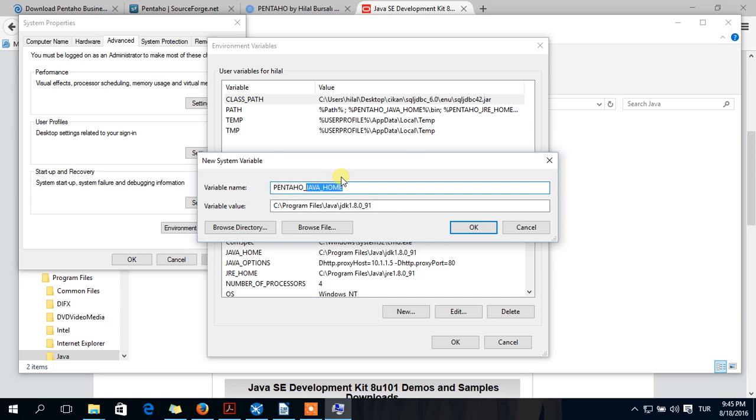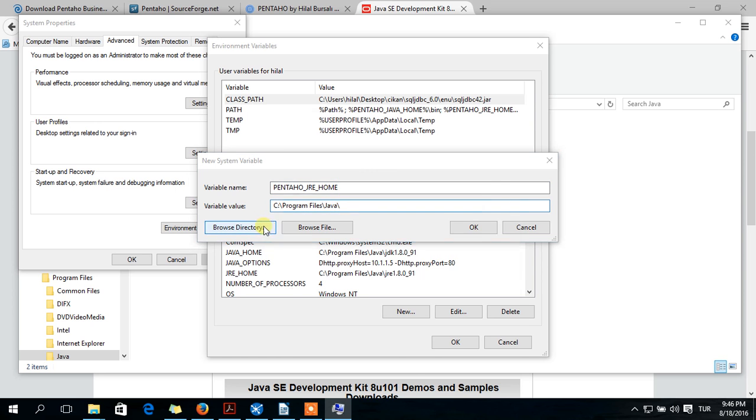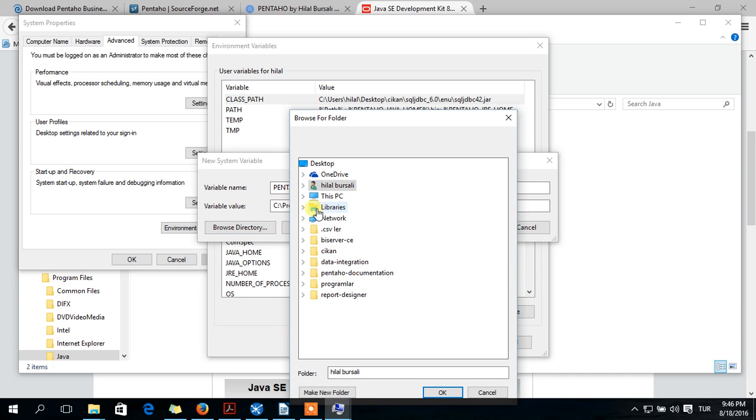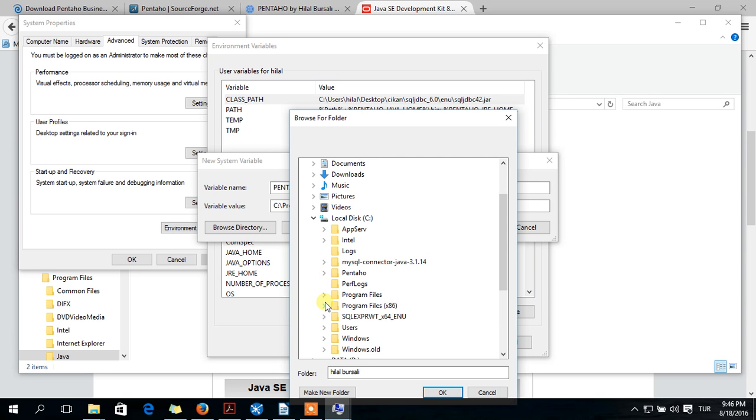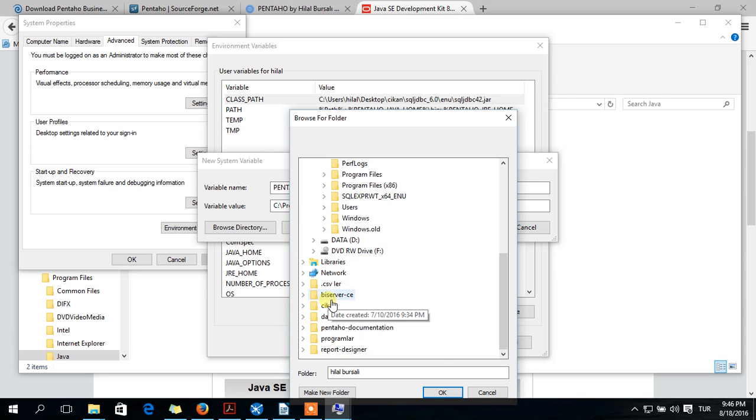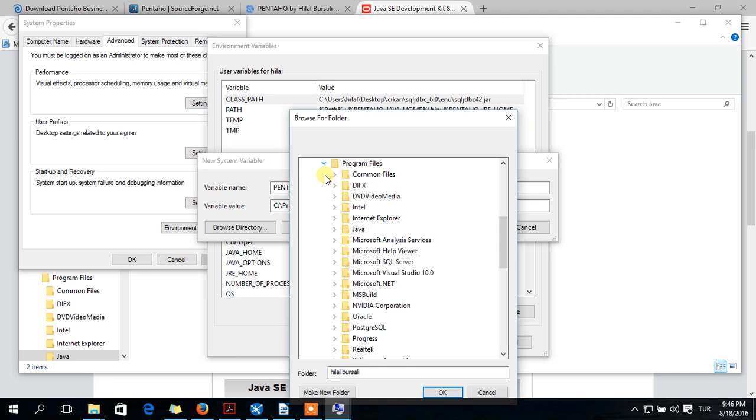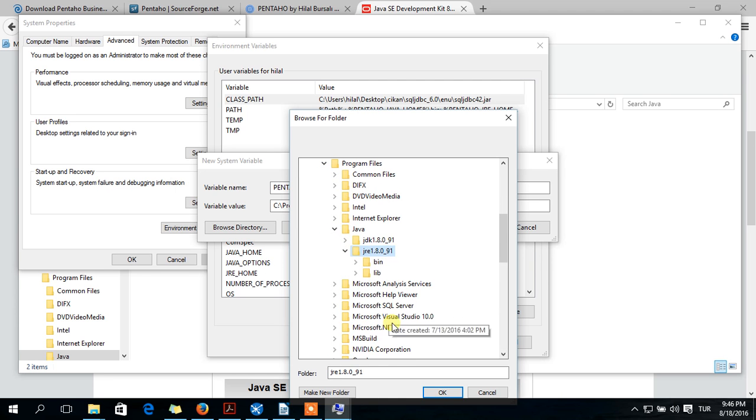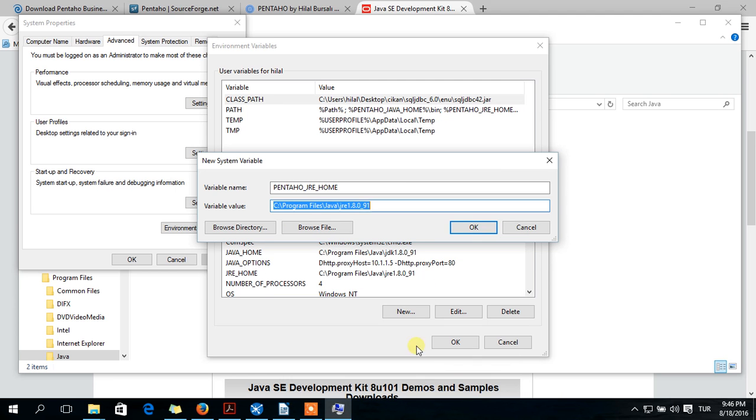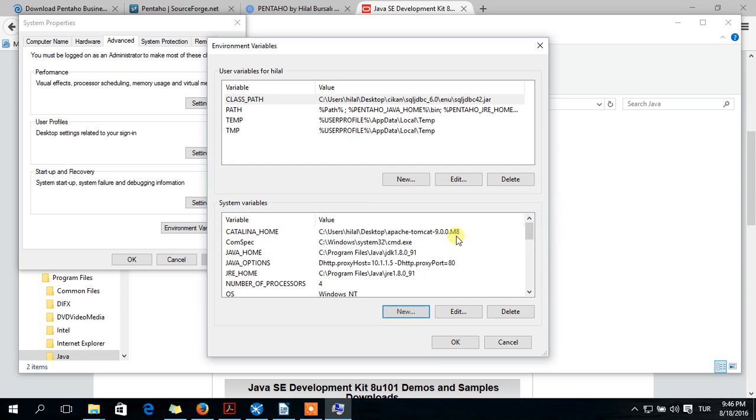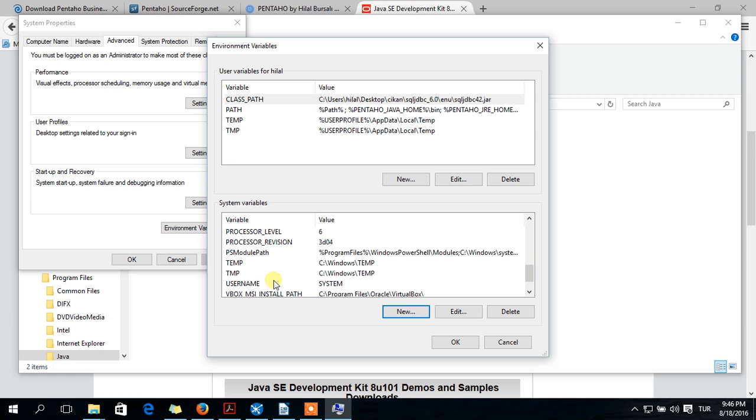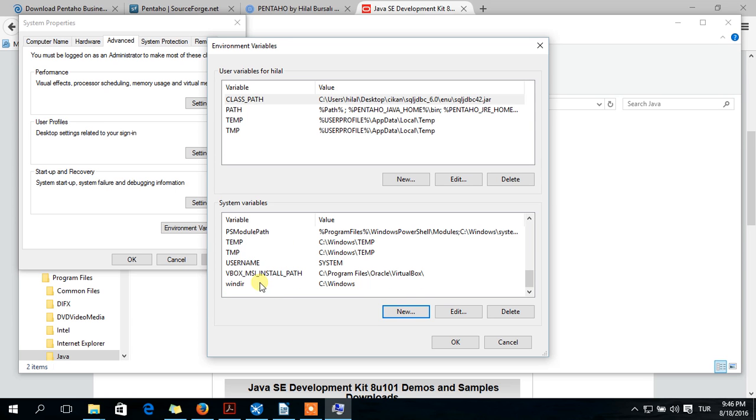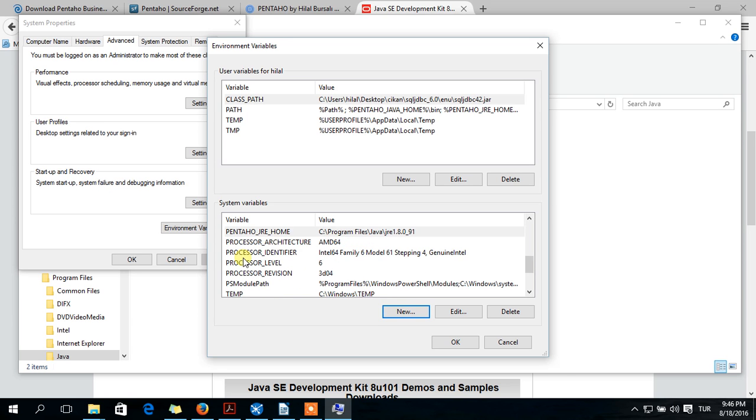Then you should add this to JRE home - it's the same directory: this PC, C, program files, Java. Here it is. Click OK.